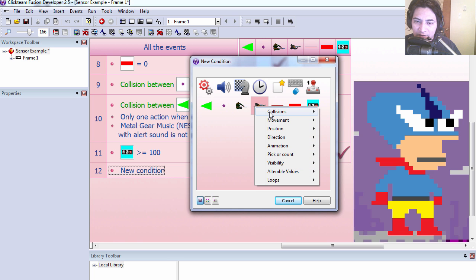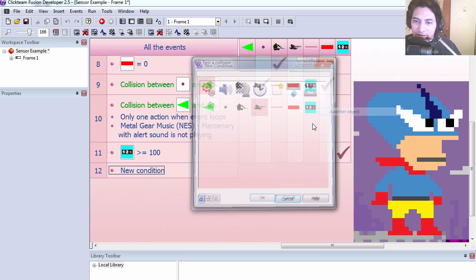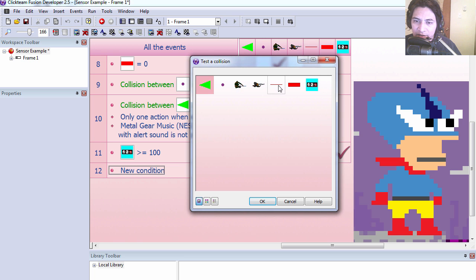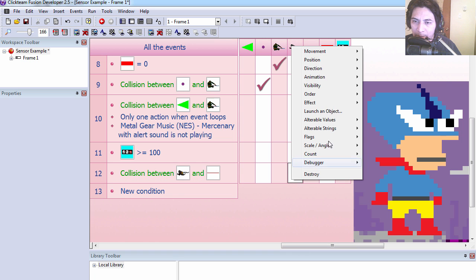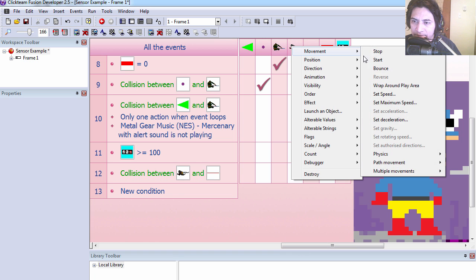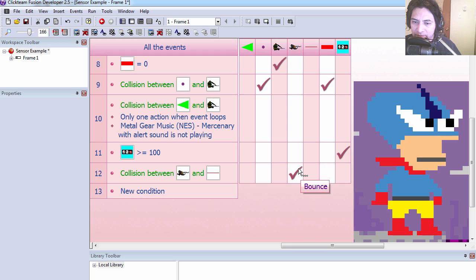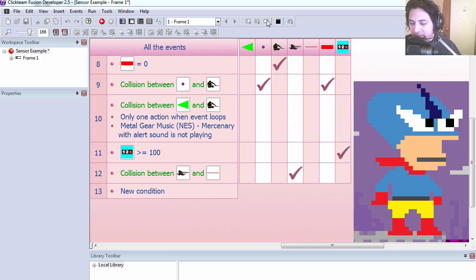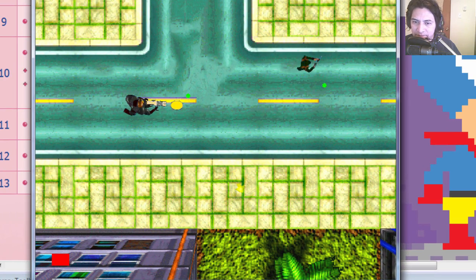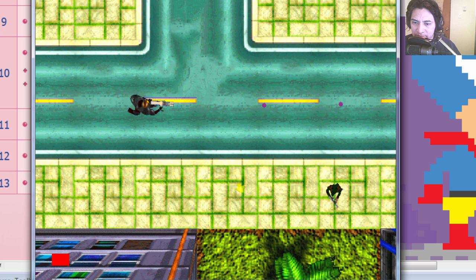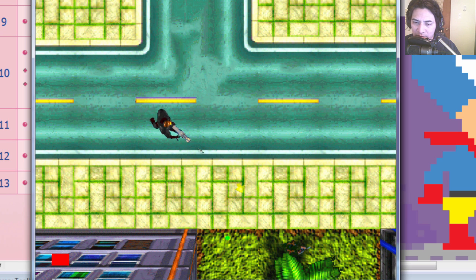You notice that we have an object here to stop our invader from walking into this building. Let's fix that. If the invader collides with the wall we make him bounce. Let's try it out. We can walk over there but he can't.